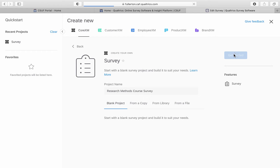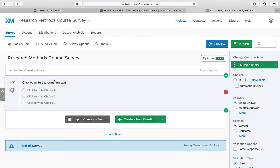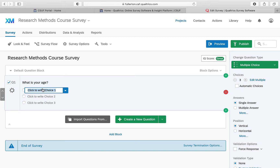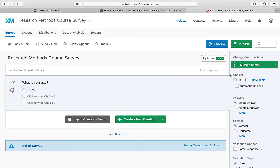Now you're in. To enter your questions, just click into the question box and type in whatever question you're looking for, such as 'What is your age?' Then enter your answer choices, like '18 to 25.' If three choices aren't enough, you can add more right here, or delete them if you only need two.